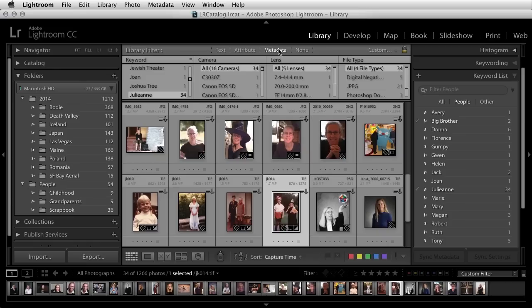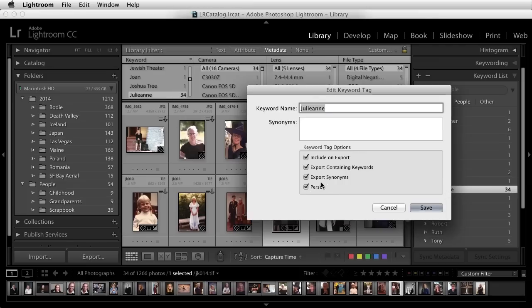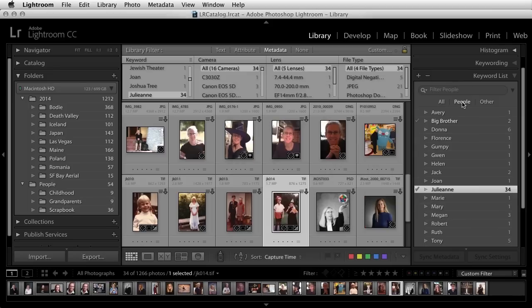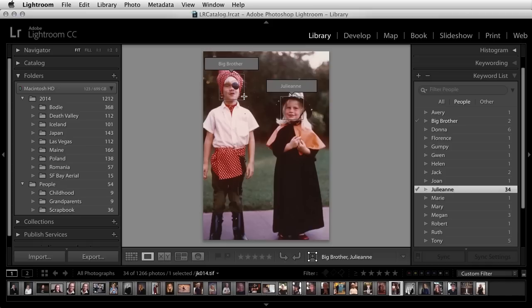Lightroom automatically filters by metadata on that specific keyword. There are two differences with people keywords. If I double-click on a people keyword, you can see that it has the person option checked on — this is what enables me to filter just based on the people keyword. In addition, if I double-click on the image and select the draw a face region icon, we can see that people keywords are actually region-specific, which helps us identify the specific people in a photograph because we can see which face is tagged with which name.